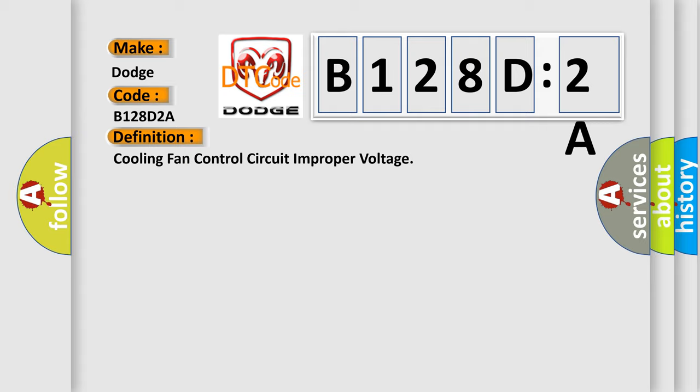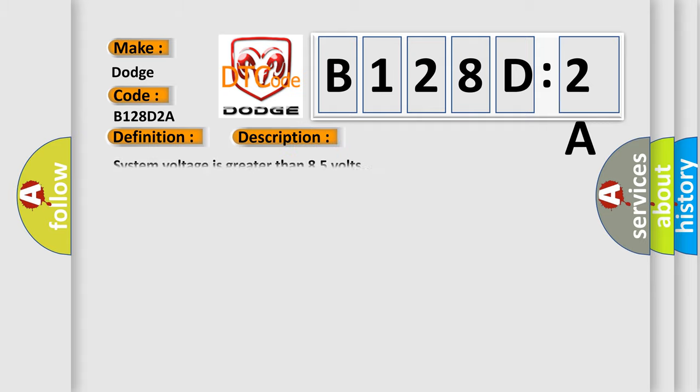And now this is a short description of this DTC code. System voltage is greater than 85 volts.